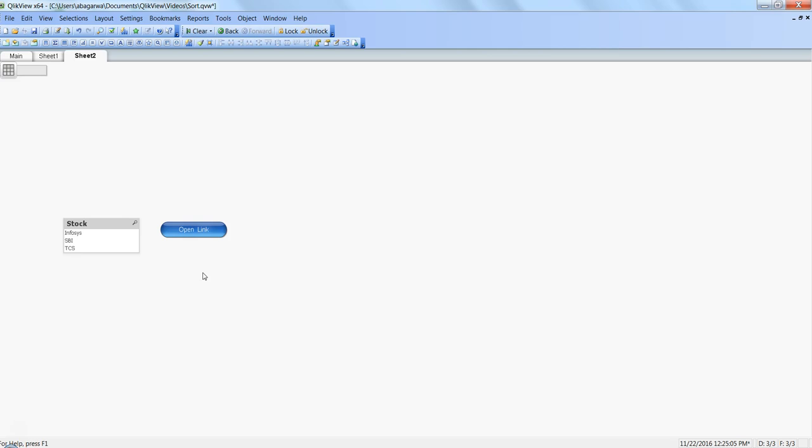Here in this example, I have stock market related data where I have some of the stocks. The requirement is that within the dashboard I want to give flexibility to my end users that they can select any stock and open that stock information in a web browser.